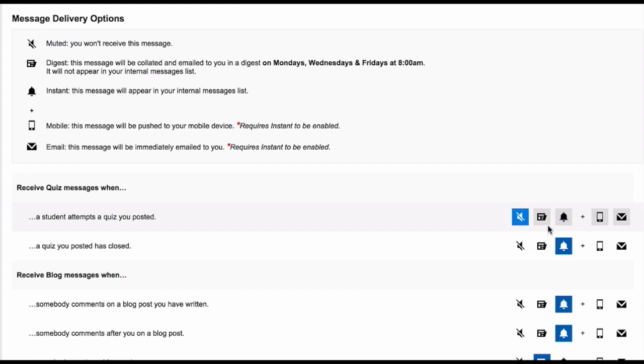The first icon allows you to turn off notifications for this type. The second icon allows you to add this type of notification to your email digest, which is an email that you receive regularly and includes everything you choose to be notified about.